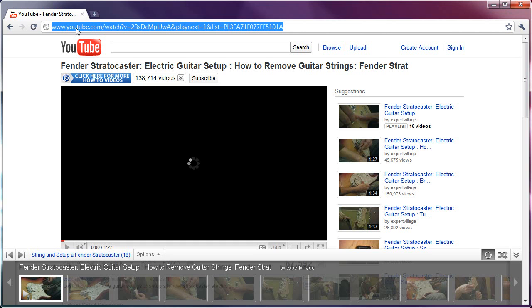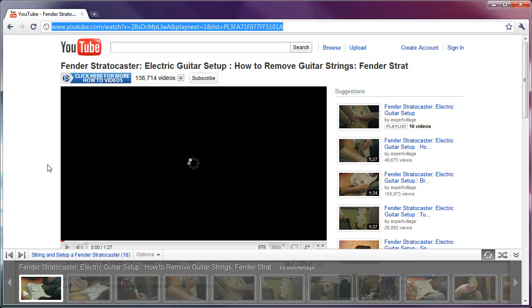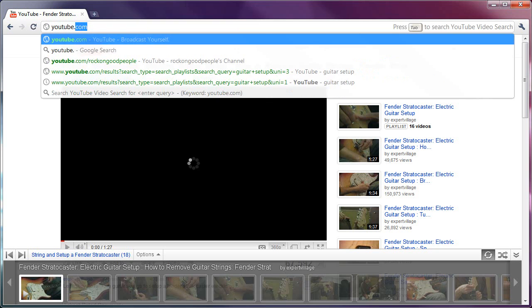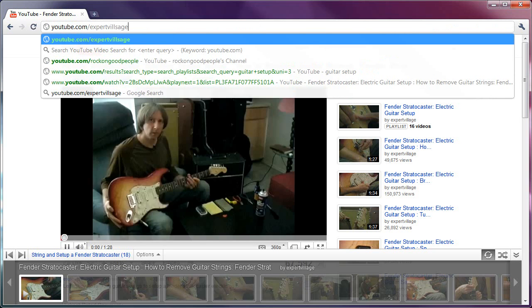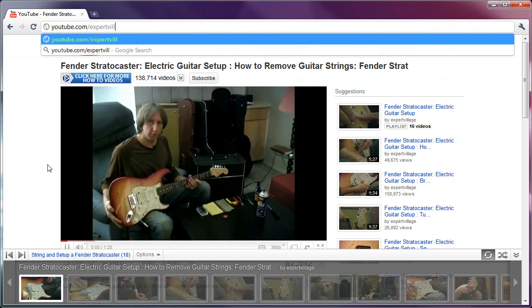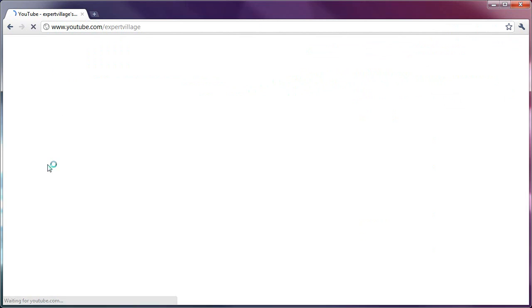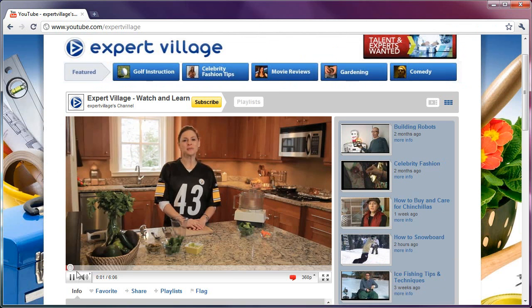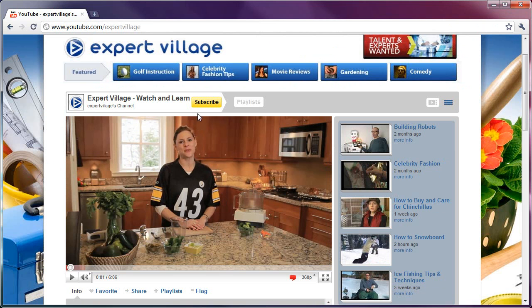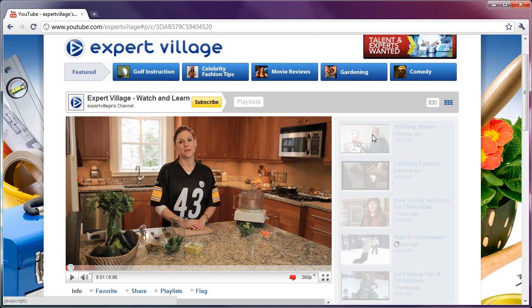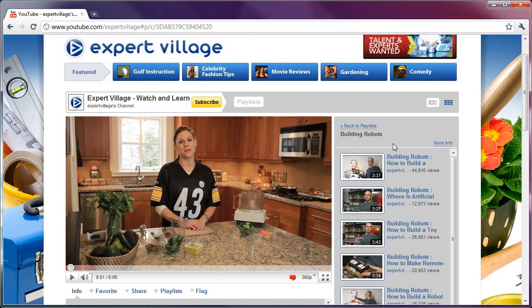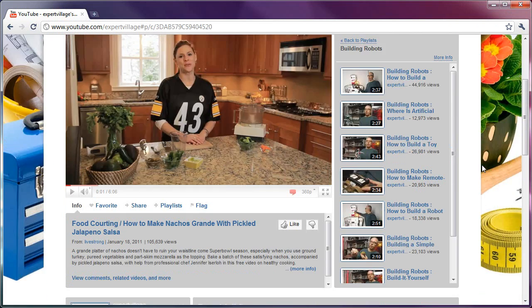However, if you're trying to actually do it directly from a channel, not so easy. If I do YouTube Expert Village, and they have a whole bunch of playlists here. So if I go to playlists and I click one, how do I play it?